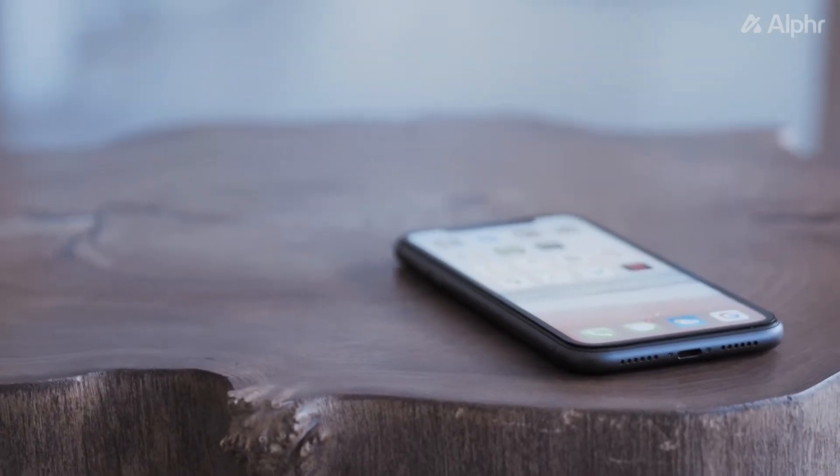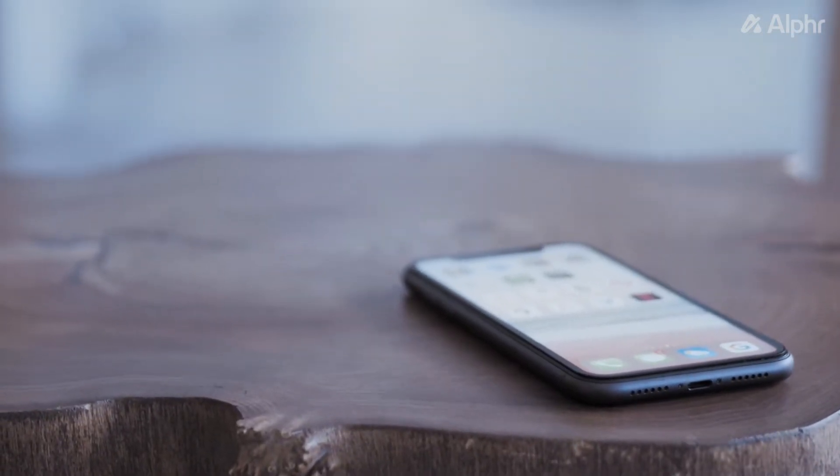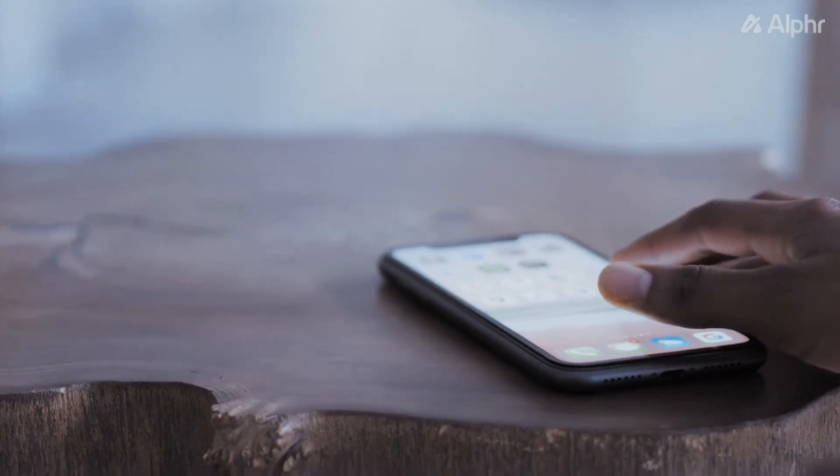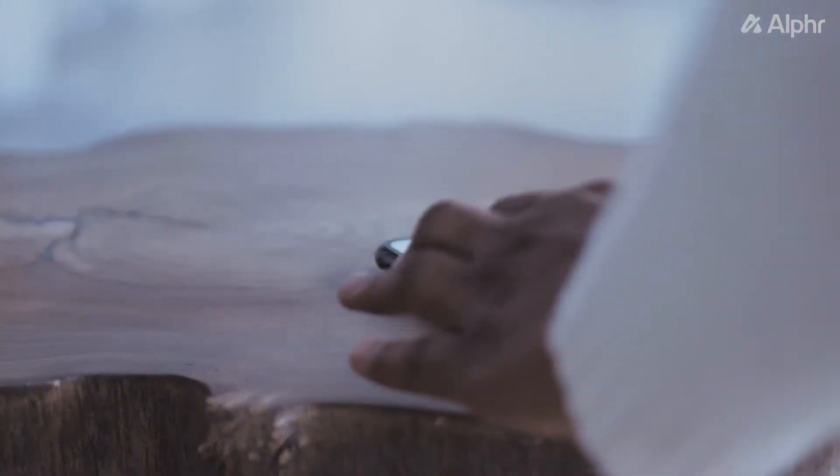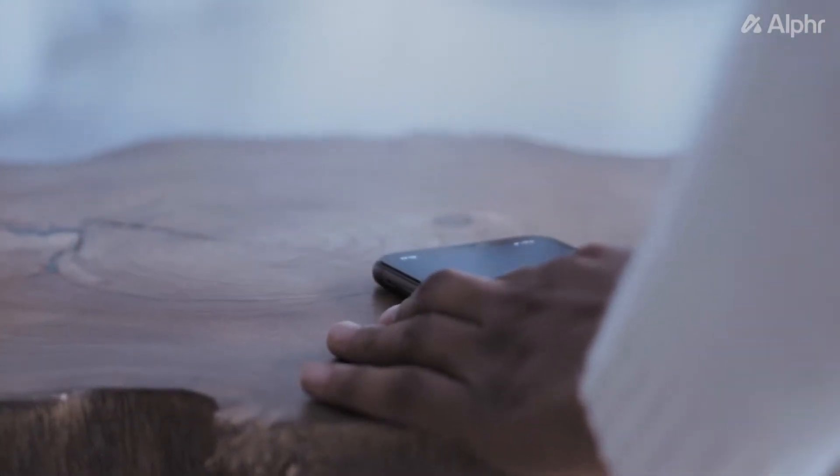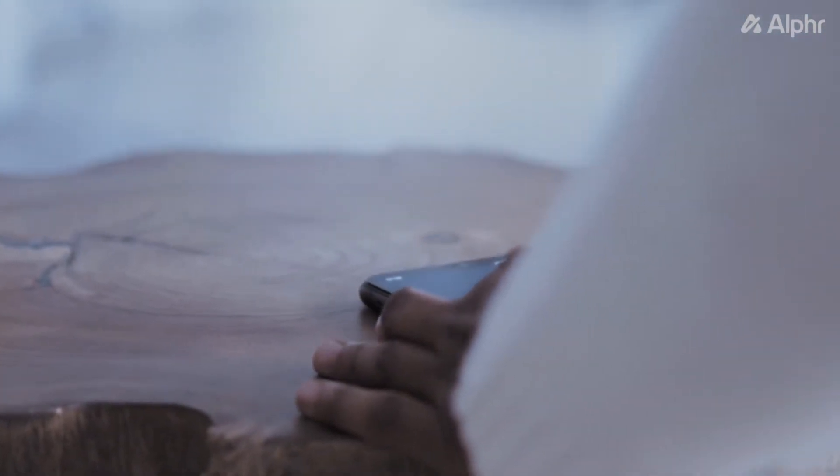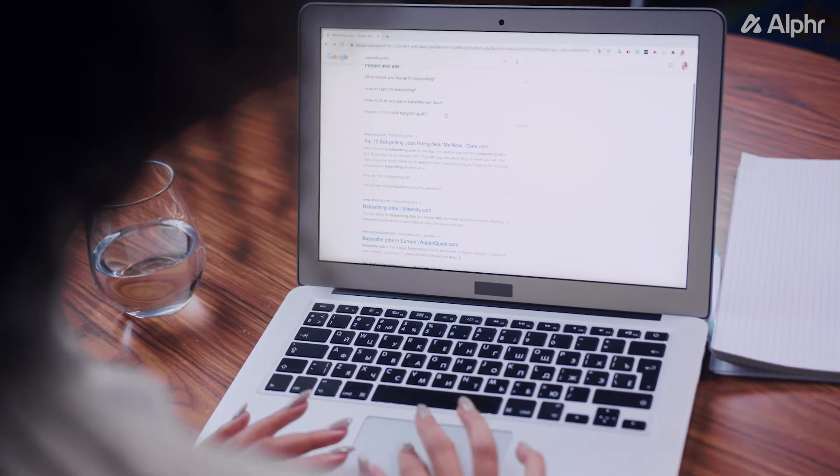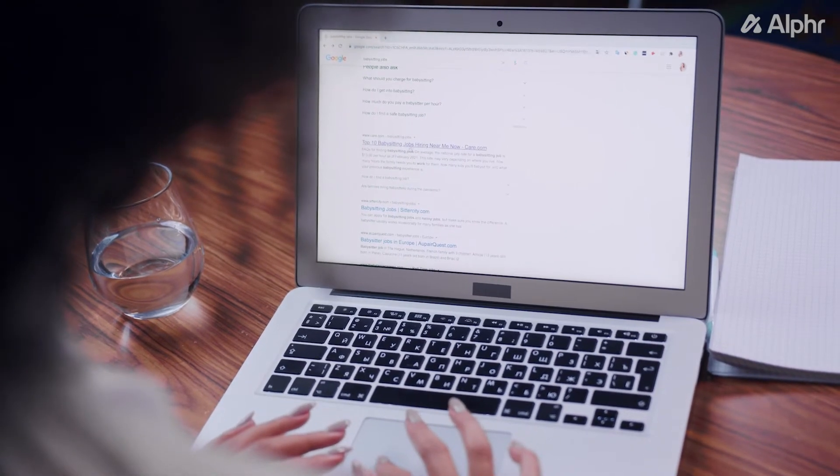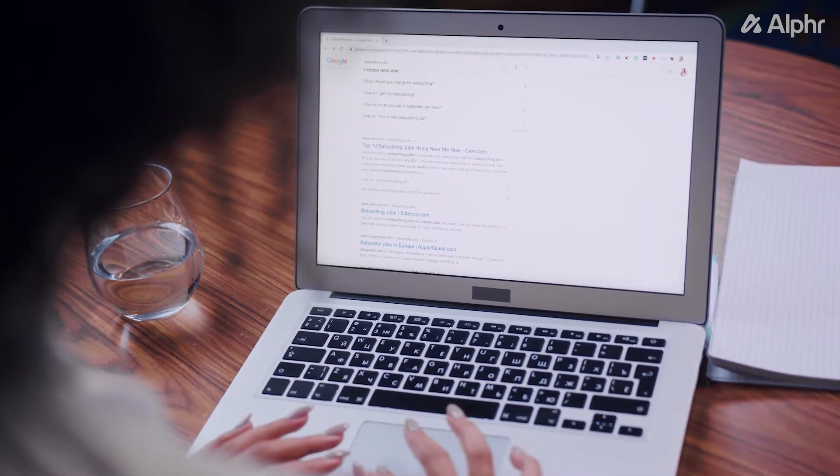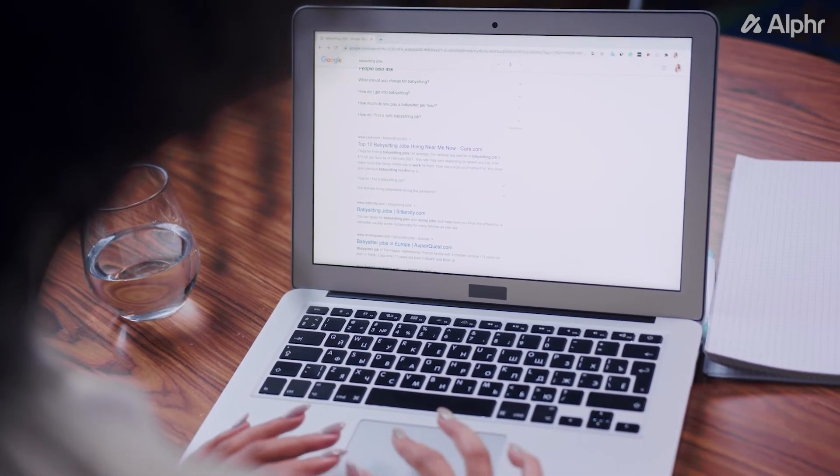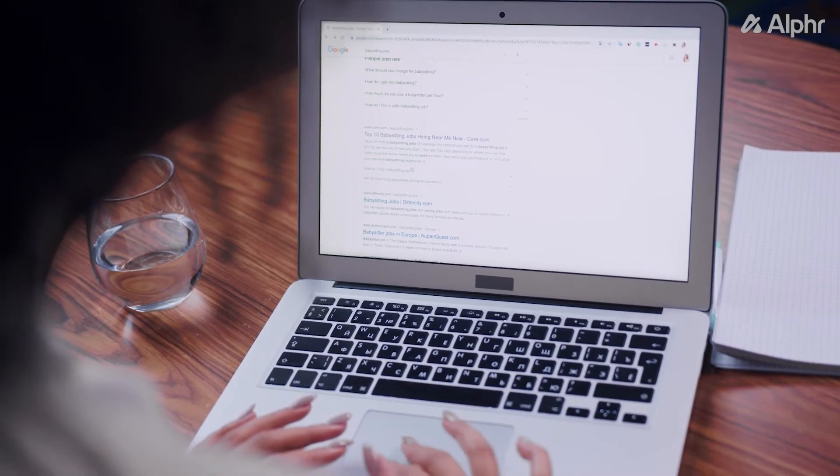Google Play is the official download store for most Android devices. But before you can use the platform to download games and applications, you have to use your Google account to sign in first. If you don't have your account set up yet, here's everything you need to know.